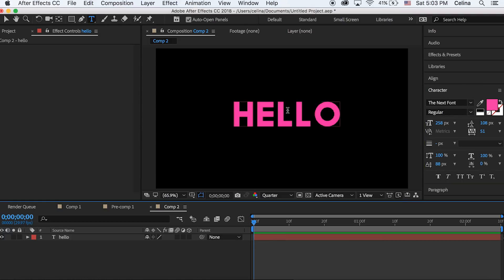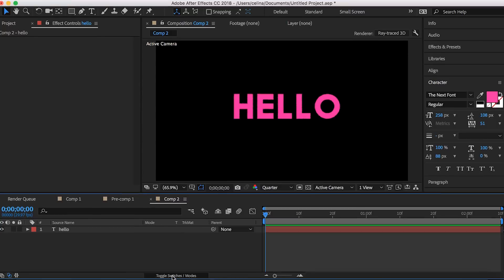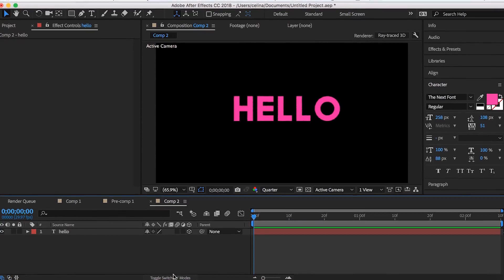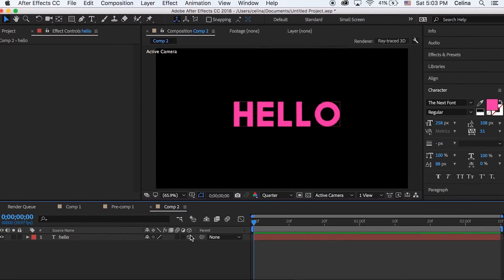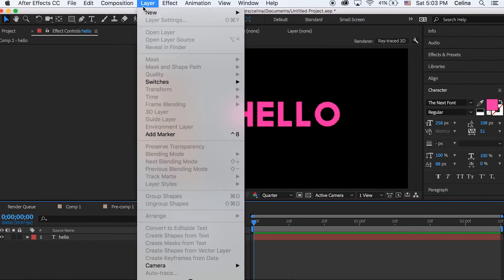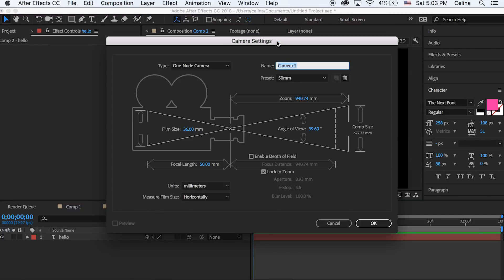Then what you're gonna do is go down to the text and press that 3D cube button. If you don't see that you can press the toggle switches/modes button. Now what we're gonna do is go up to layer and create a new camera and we're gonna keep this at 50 millimeter and then we'll press okay.